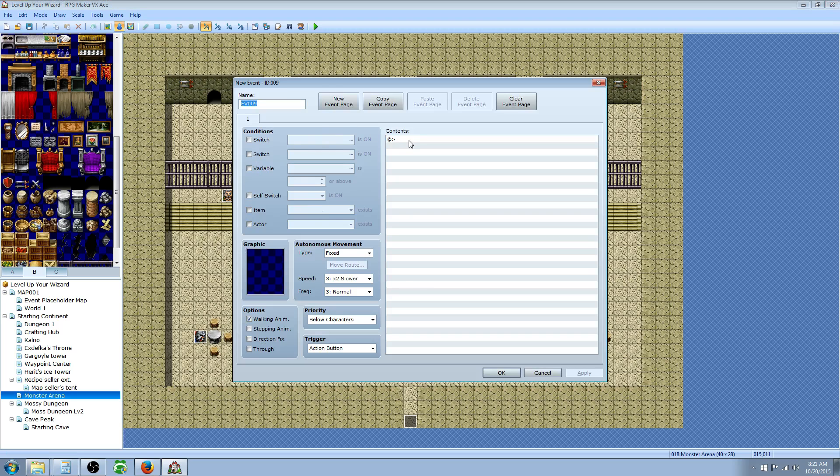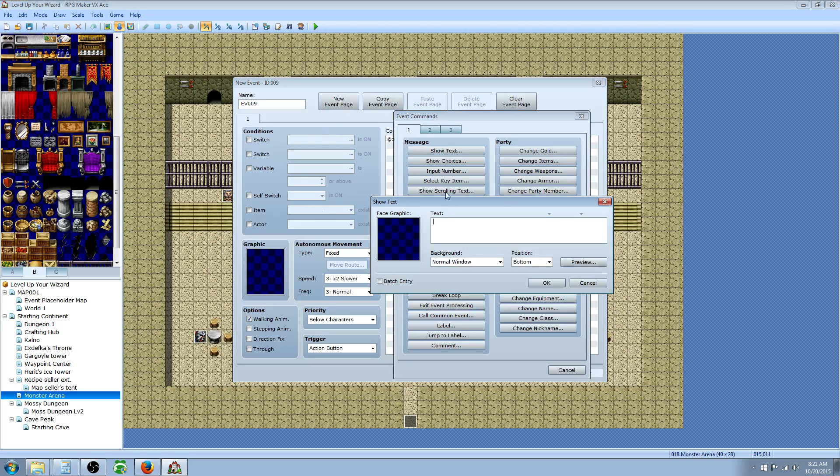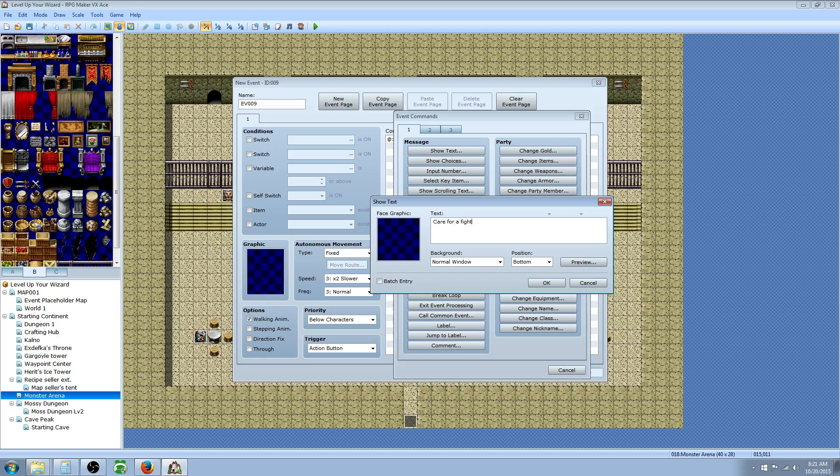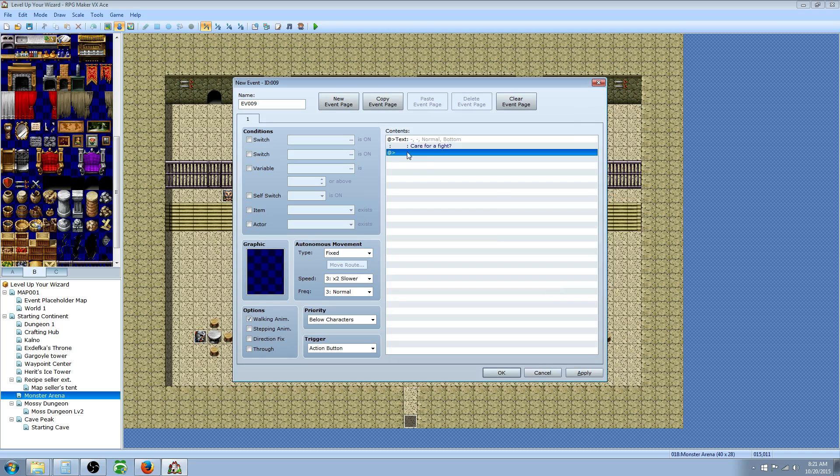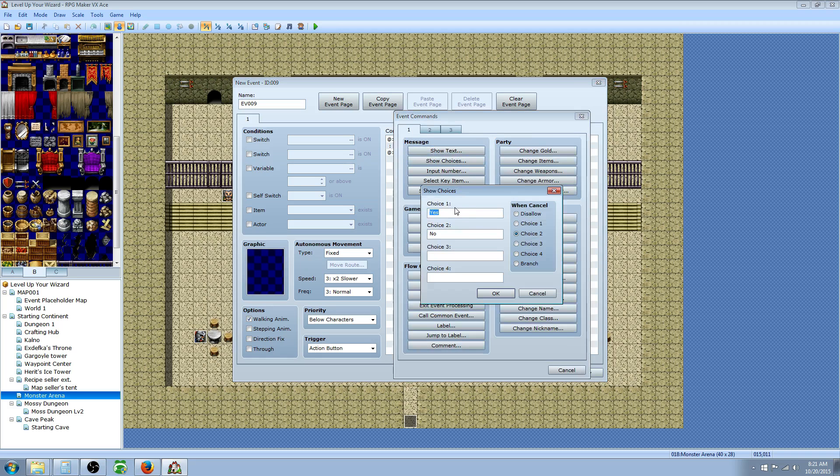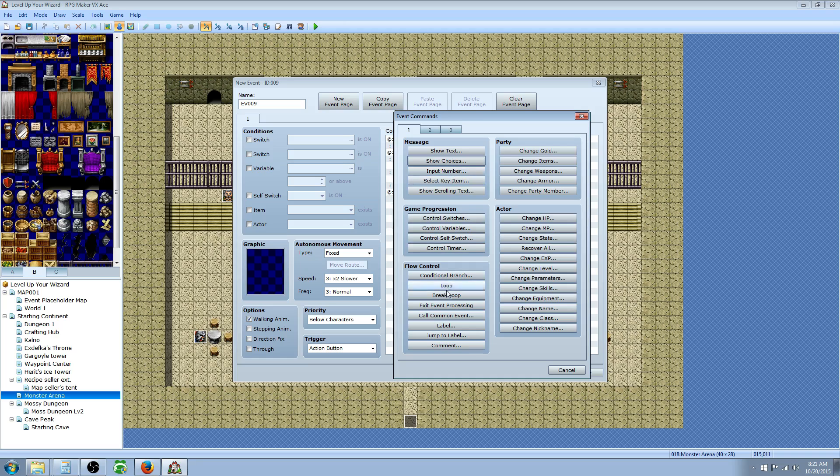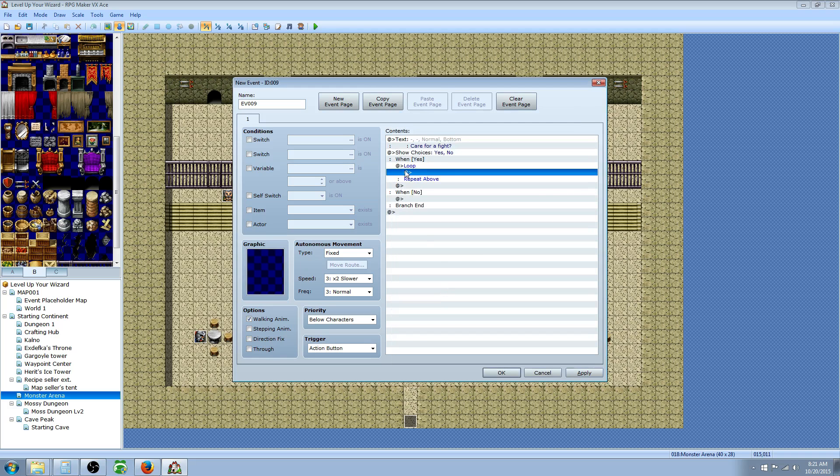The first thing we're going to do is right-click and insert and say show text. We can say care for a fight. And then we're going to input show choice. So we right-click, insert, show choice. Yes or no will work.